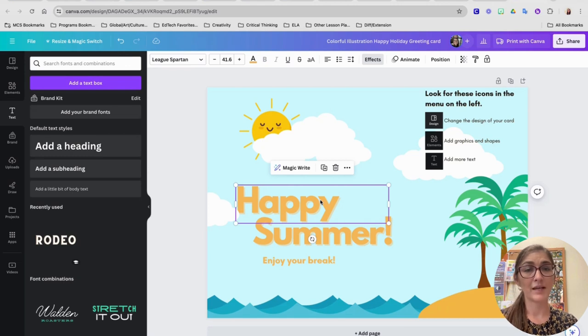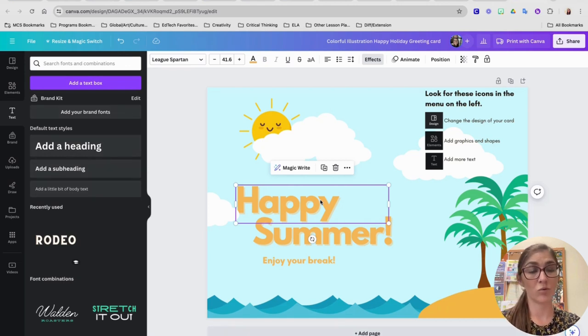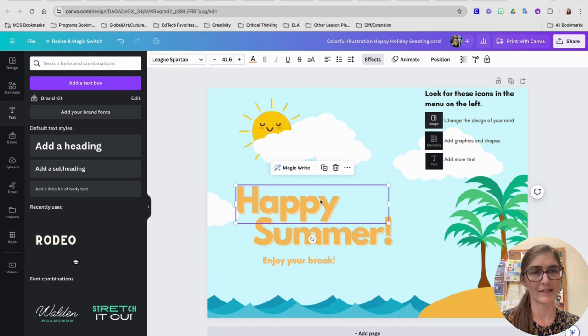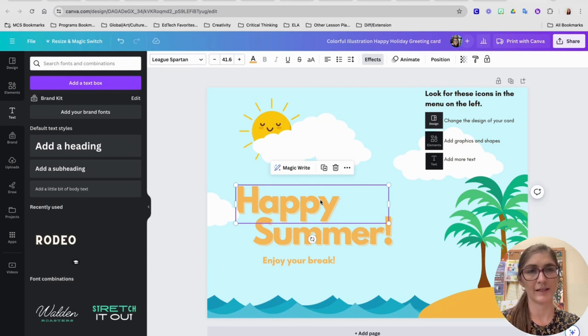I'm going to hit delete on my keyboard like I'm backspacing because maybe I think I want to erase that text. And watch what happens when I click delete.